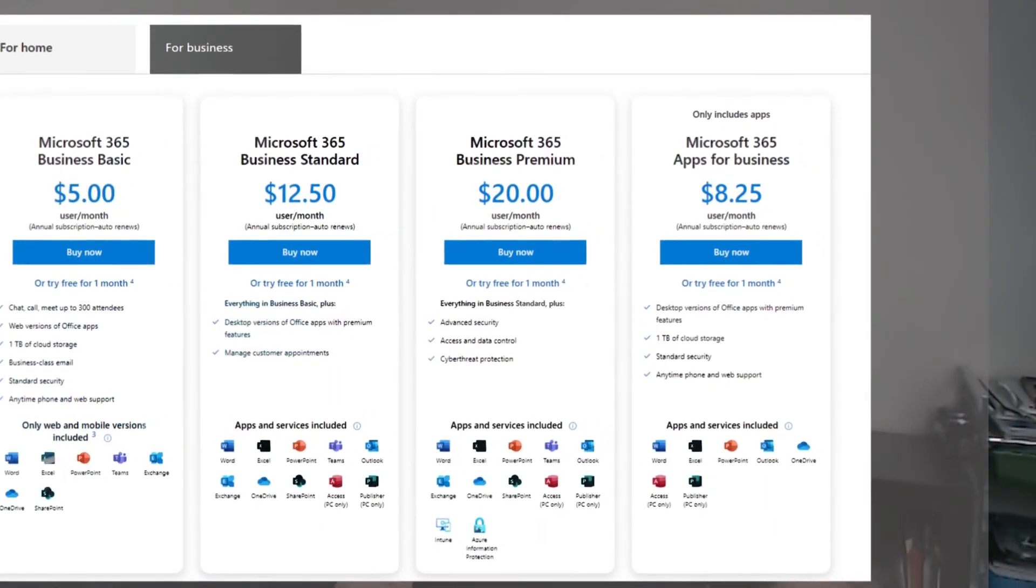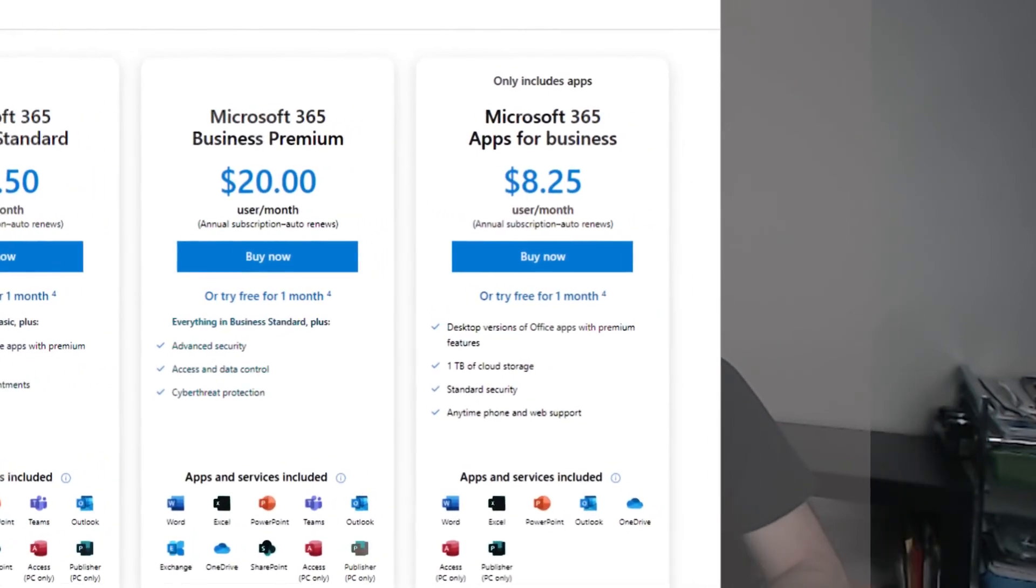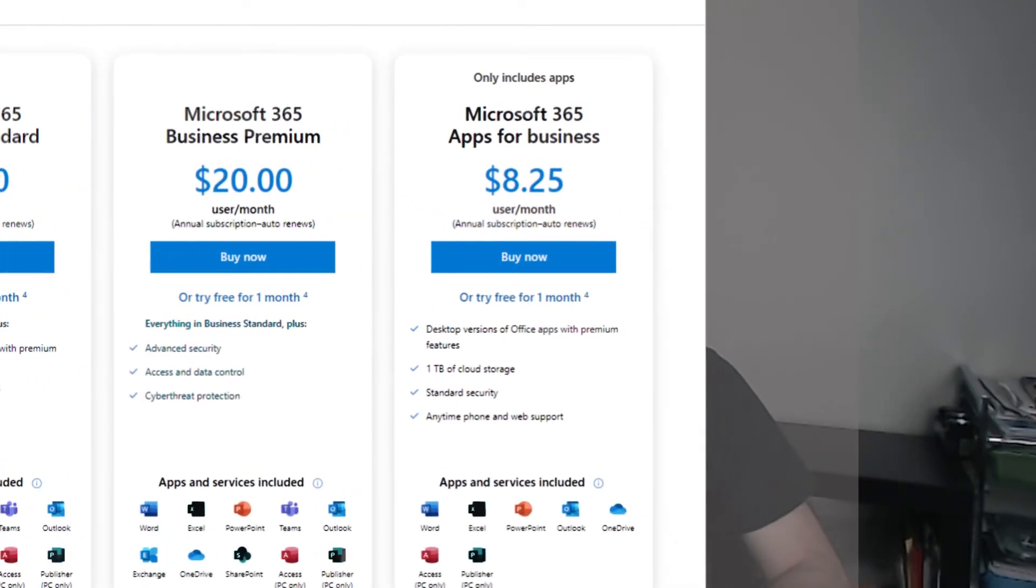The other business license is Microsoft 365 Business Apps. It costs $8.25 per month per user, which only includes the apps for your desktop. No email service is included in this option. Now, there are other options that are not evident when purchasing Microsoft 365 licenses, and here is the main purpose of this video.